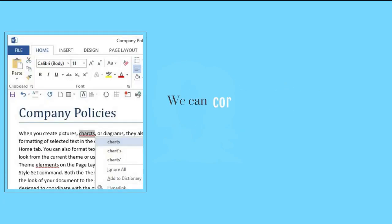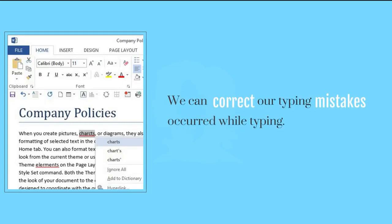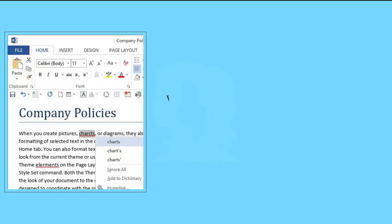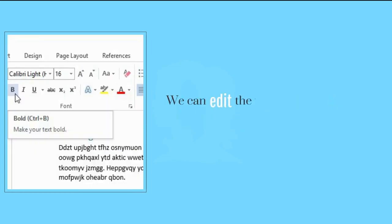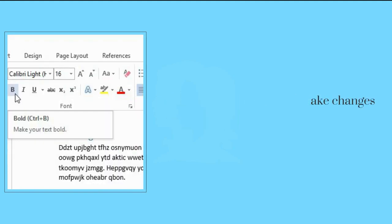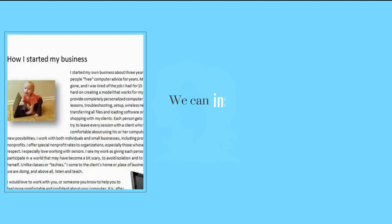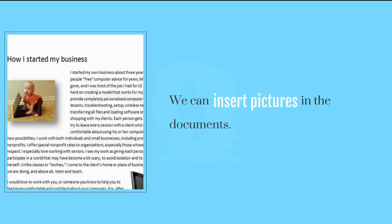We can correct our typing mistakes that occur while typing. We can edit the text and make changes in the text. We can insert pictures in the documents.